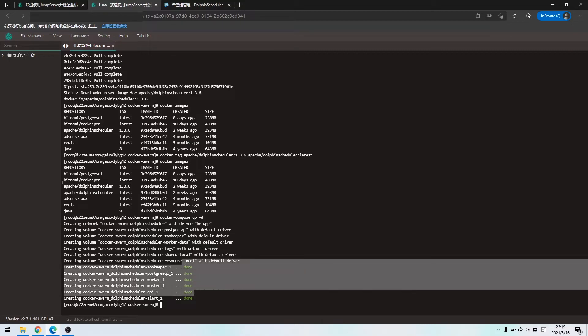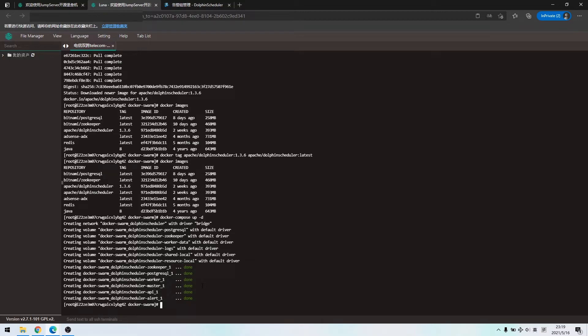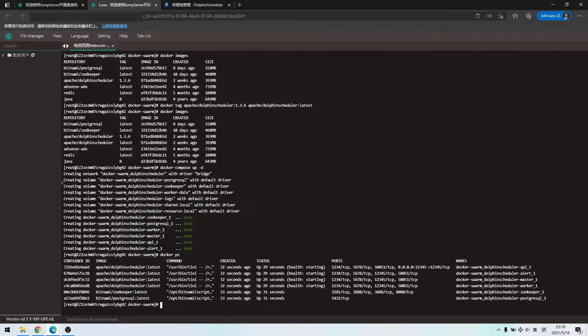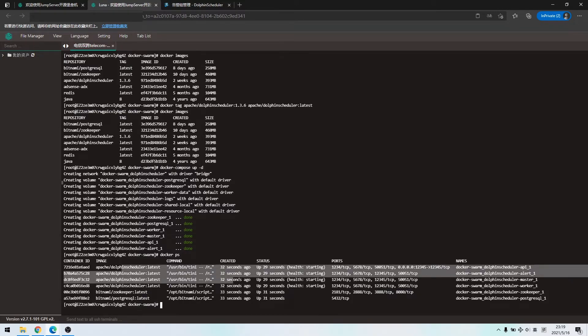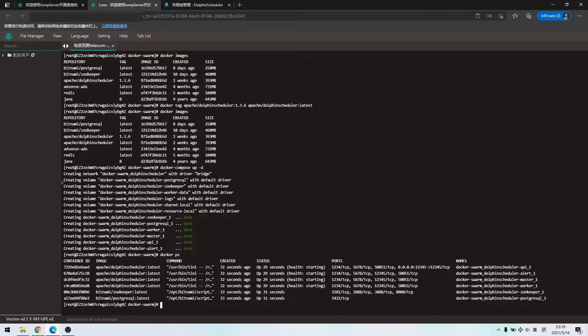Currently, all done status shows they are started. Then we can check the docker container status. Currently, ZooKeeper and PostgreSQL is done. And about our other full services. The healthy condition is starting. We need to wait them to finish because they need time to start.